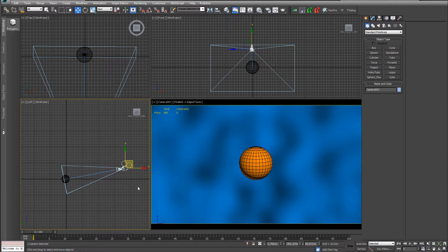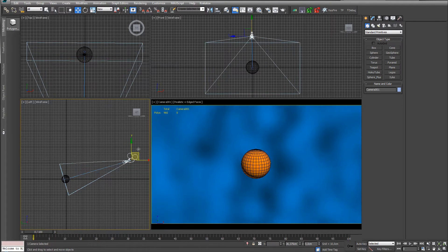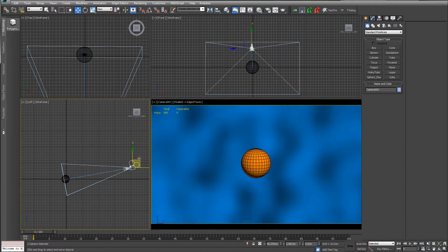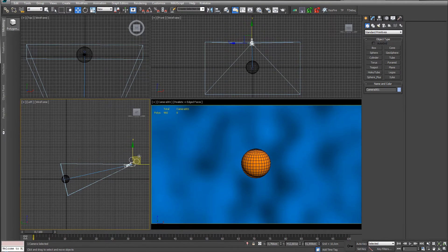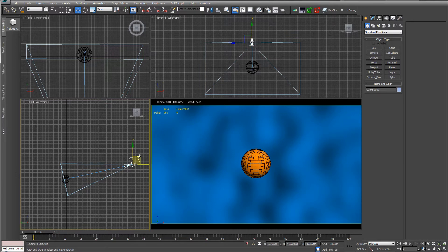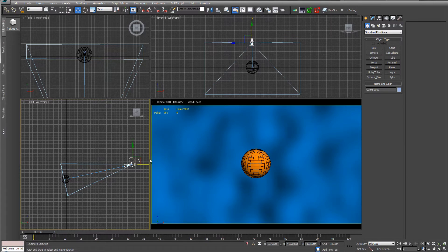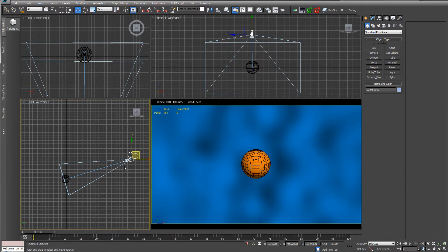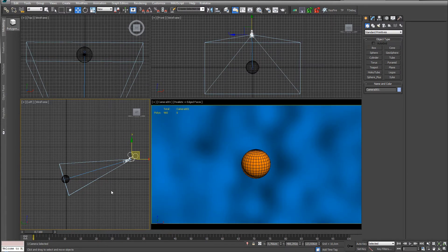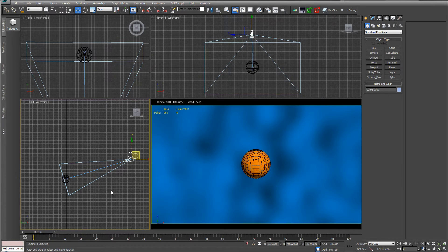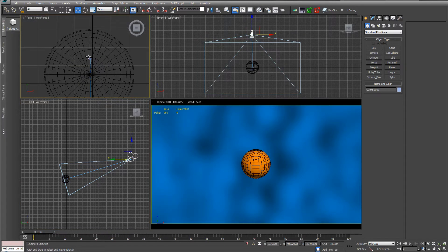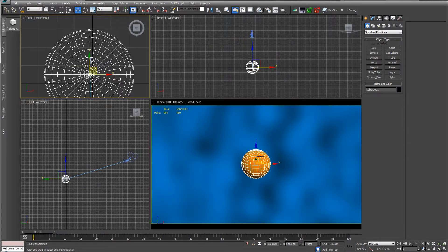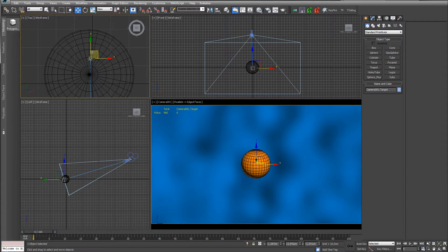I saw this video over at Greyscale Gorilla. Chris did a bunch of tips for Cinema 4D and there was one thing that I kind of dig that I haven't thought about, and that has to do with camera animation and having jiggle to the target.